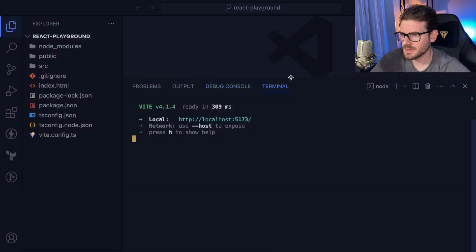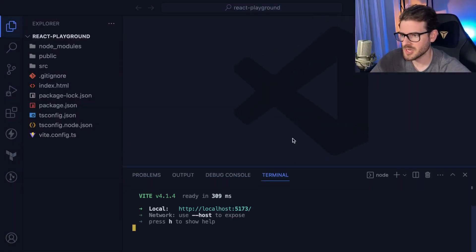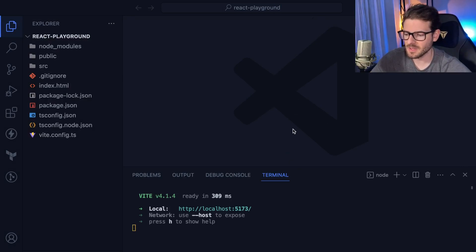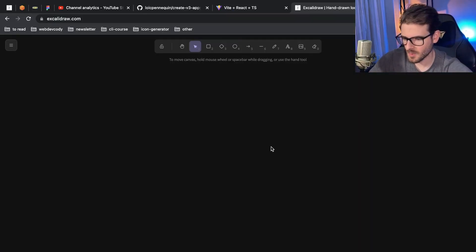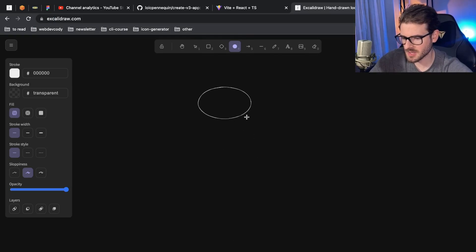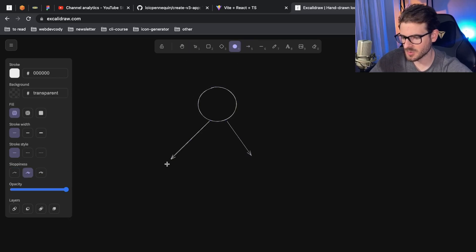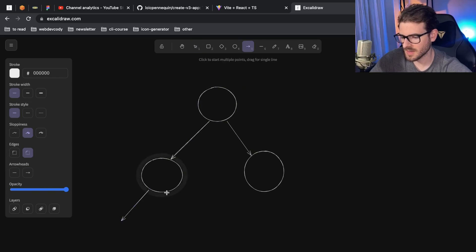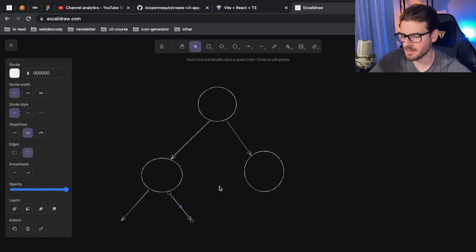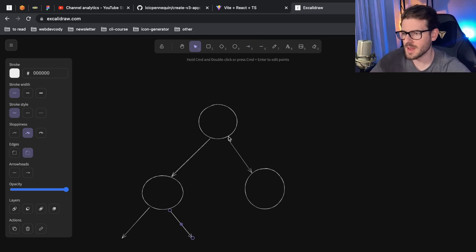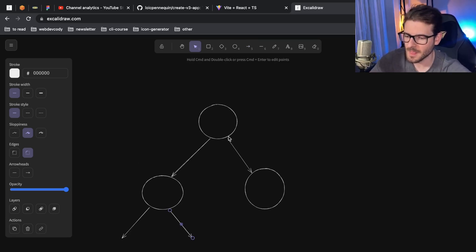I wanted to try building out a really simple visualization using React of a tree. In programming there's something called a tree data structure — more specifically a binary tree. You have a node which can store whatever piece of data, and that node can store a left node and a right node. Those nodes can store left and right children. How do you write code in React to draw that to the screen using just DOM nodes?